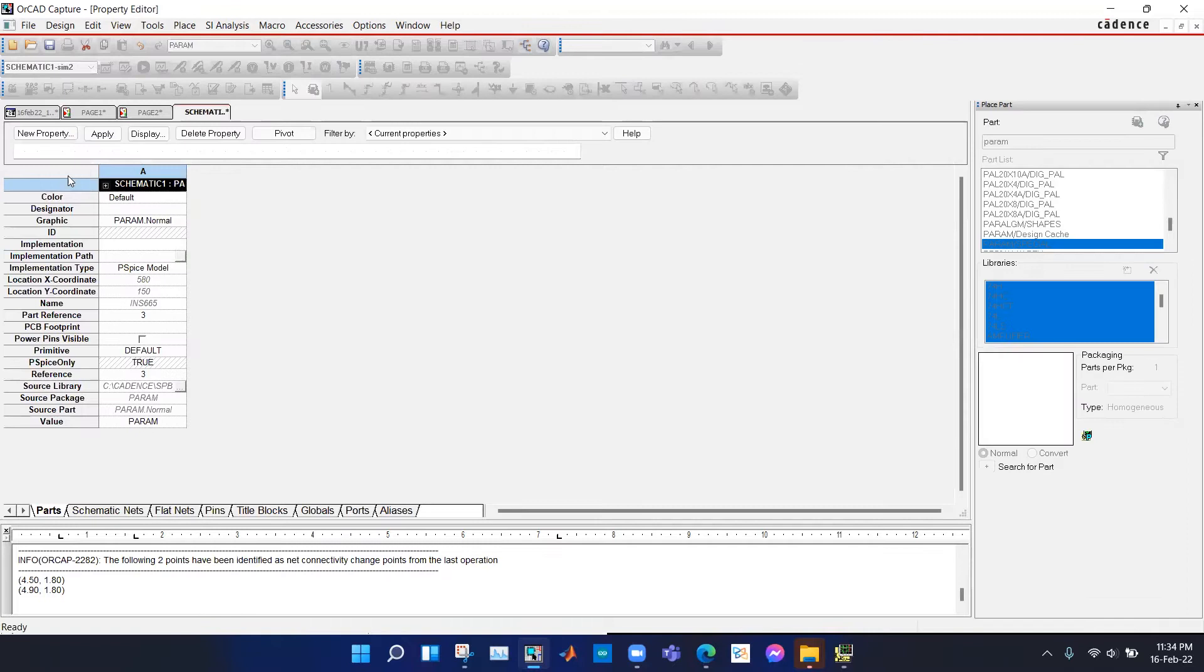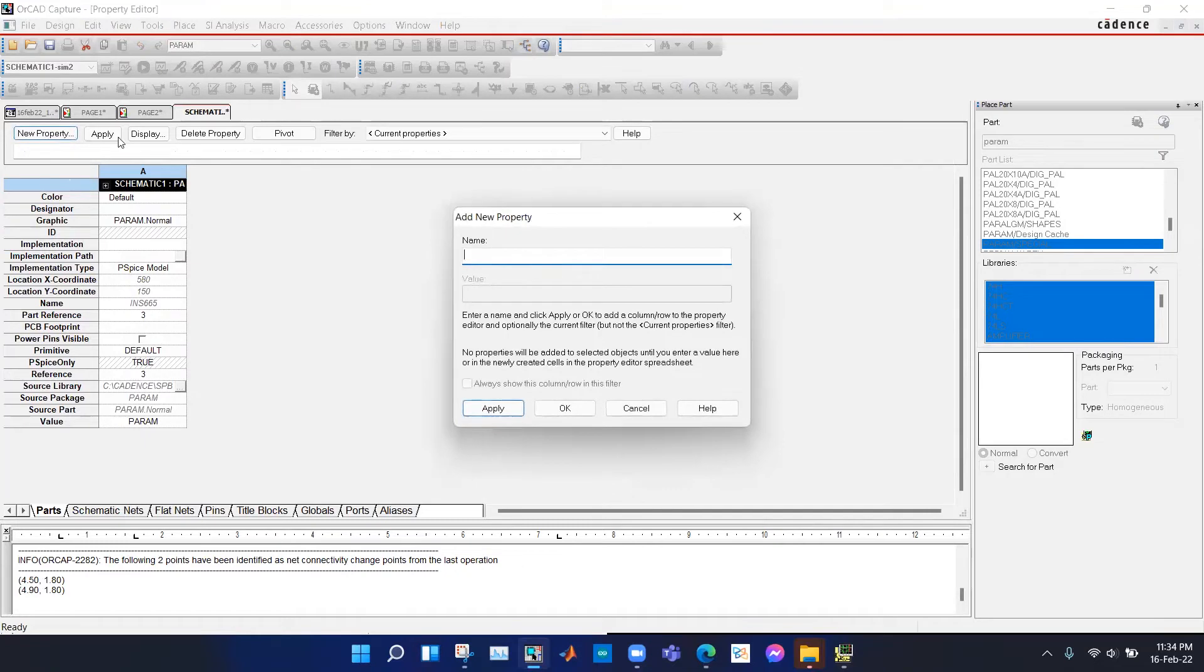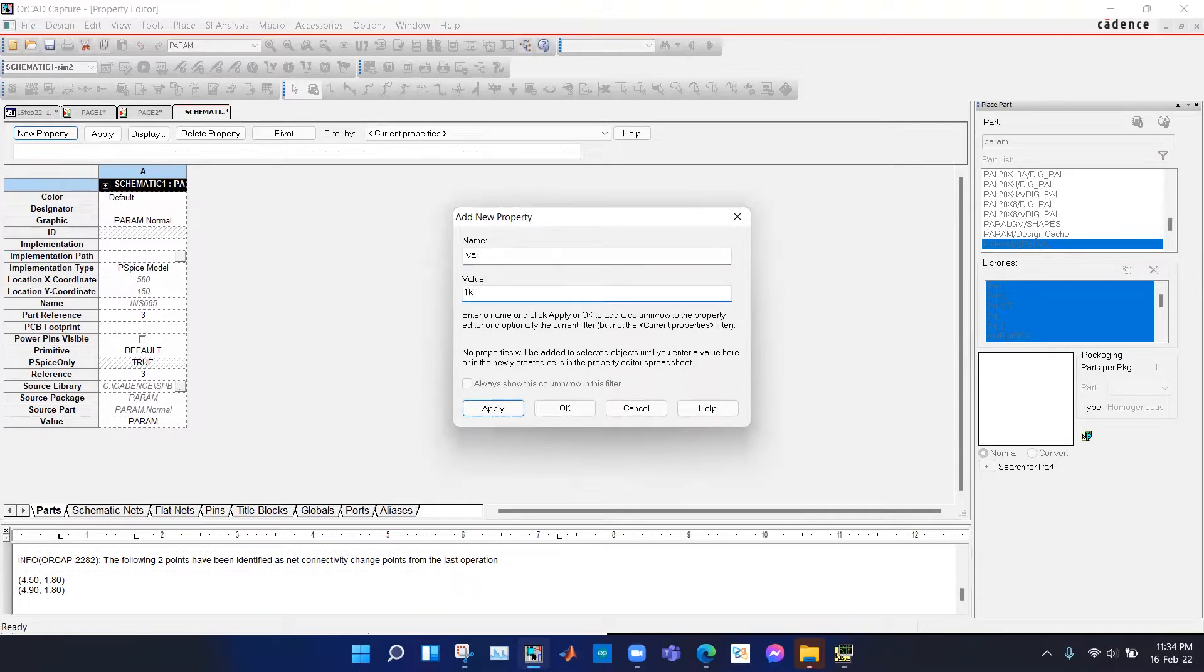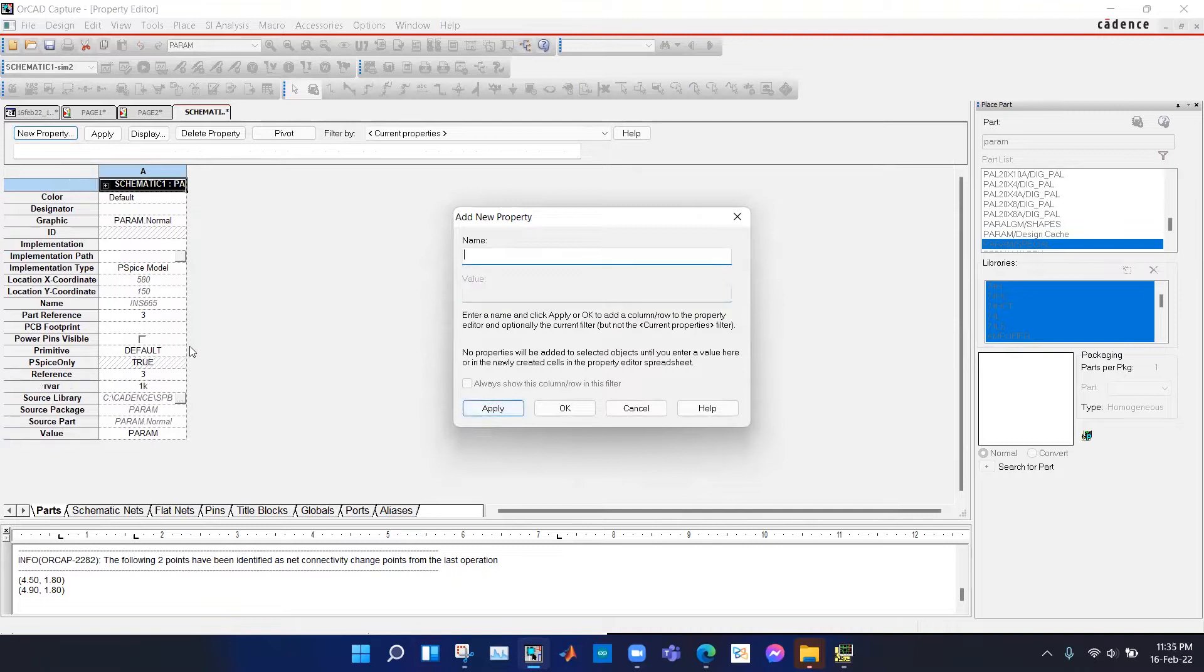We need to add a new parameter in this model. We hit new property and type the name of the parameter RVers and we set an arbitrary value, say 1k, which is not important, and click apply.